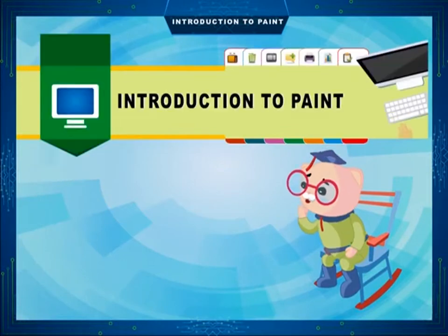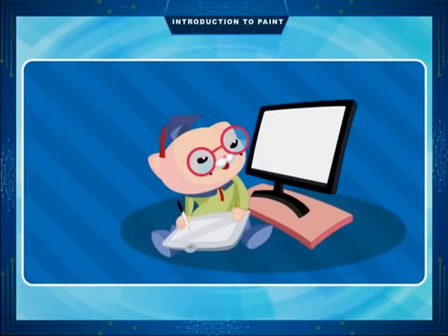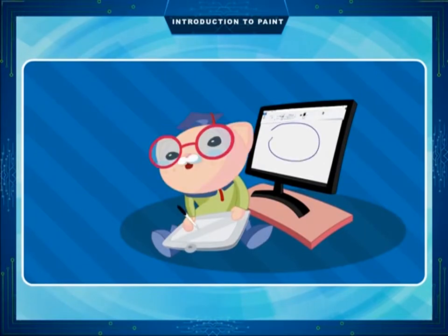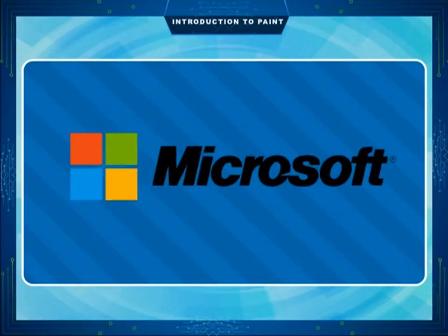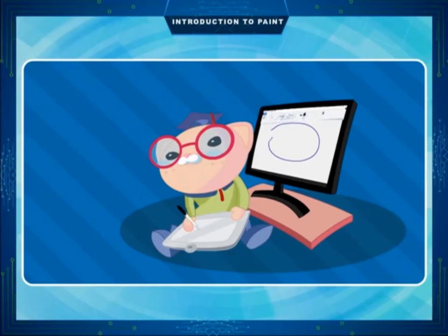Chapter 6: Introduction to Paint. Many of us like to draw and color pictures. It is an interesting activity, especially during the holidays when we are free. Knowing your interest, Microsoft has come up with a program called Paint. It is a part of Windows Accessories and provides you everything you need to draw and paint.